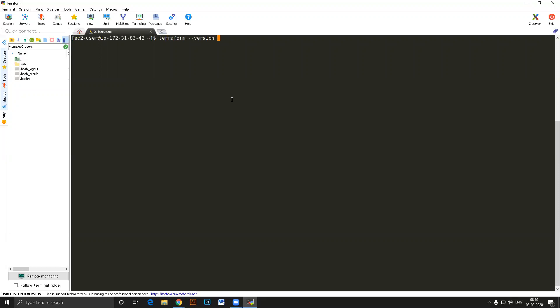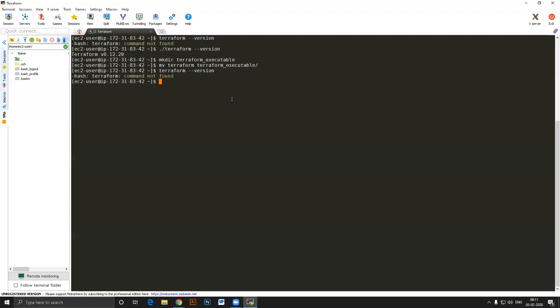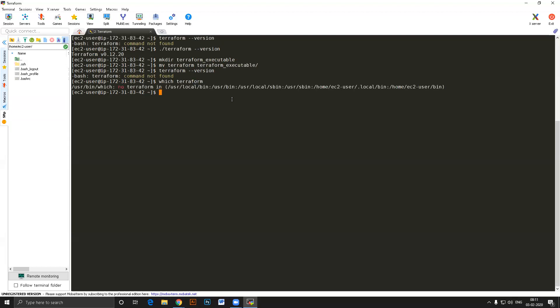We now have the terraform binary. We can check the version with ./terraform version. You can see it is working. However, this only works from this directory — I need to write dot-slash. If I go to some other directory and type 'terraform version', it won't work because it doesn't know where to find it. To fix this, I need to add the terraform binary's path to the PATH variable.